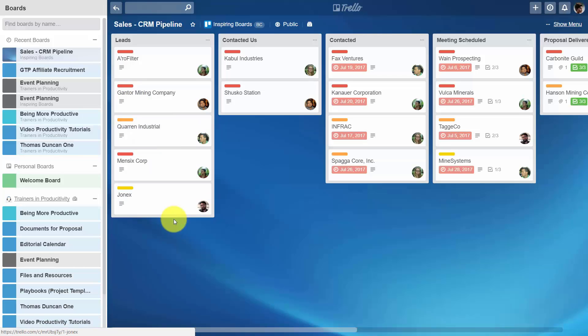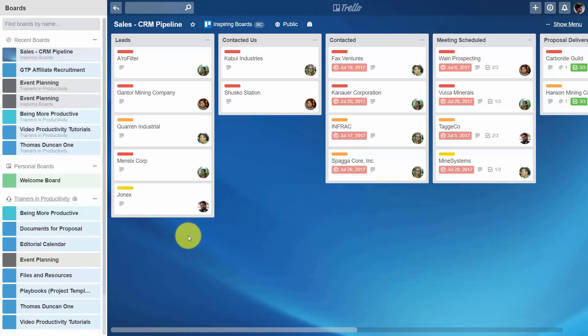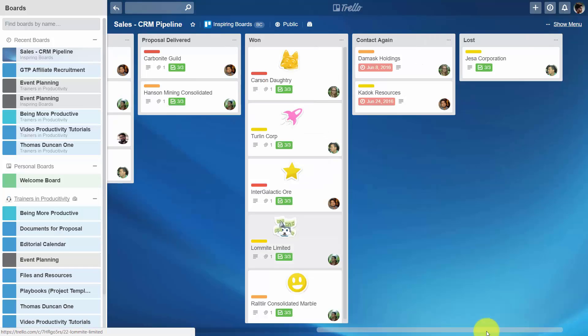By setting up the process moving from left to right, you give your team a visual sense of where they are in the process and how they're managing the leads before them. Importantly, they also have a sense for how well they're doing versus other team members. With that, thanks and I will see you in another video.